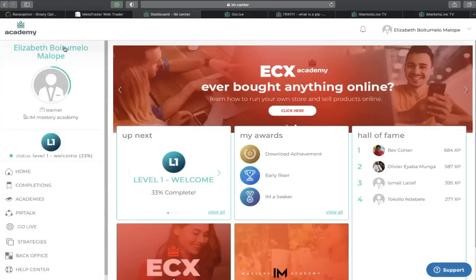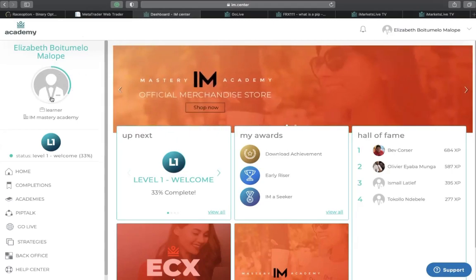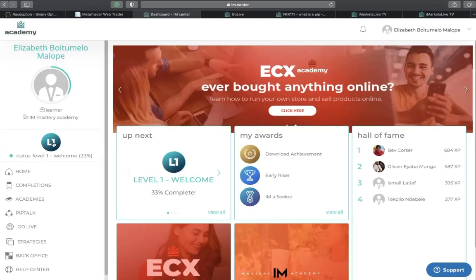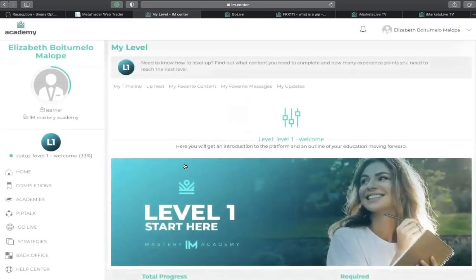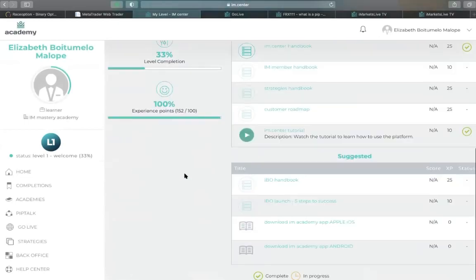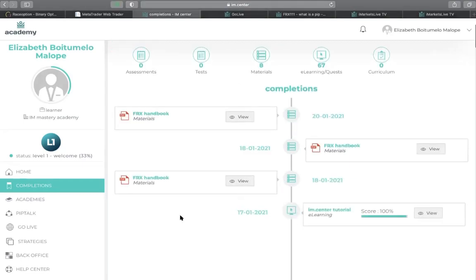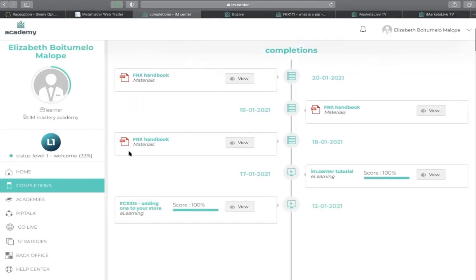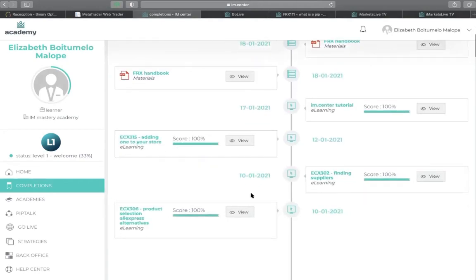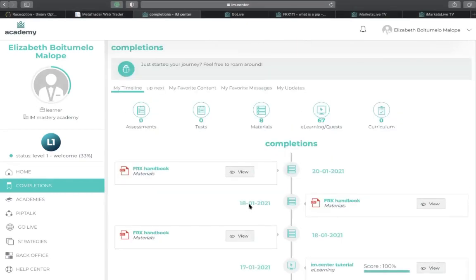Here you have the name you registered with and the possibility to edit and put your picture. This shows the level you are currently at — this is level one, which gives you the opportunity to go to level two after you've completed everything about level one. The completion section tracks what you have done so far: how many tests you've taken, materials covered, e-learning materials, and curriculums. The completion shows you what you've done with the date you completed each material.